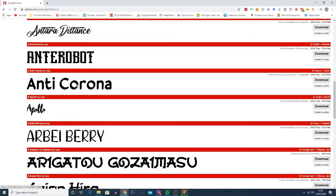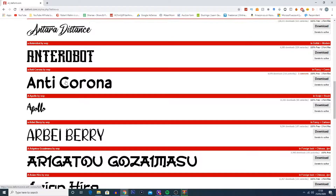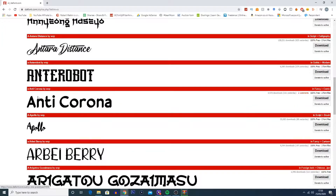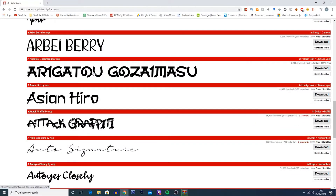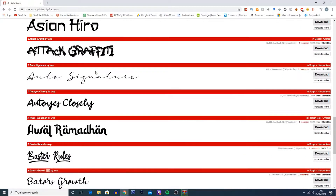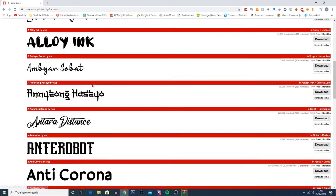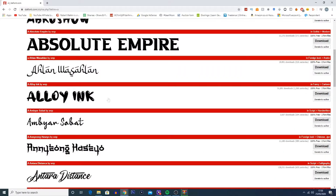Straight away I like that Alloy Ink. I've also got a few others like Anti-Corona, but we're not going to use that one. I think let's go with Alloy Ink — I think it looks pretty cool.